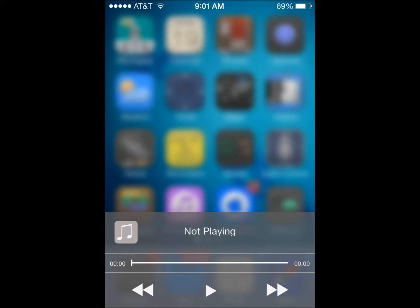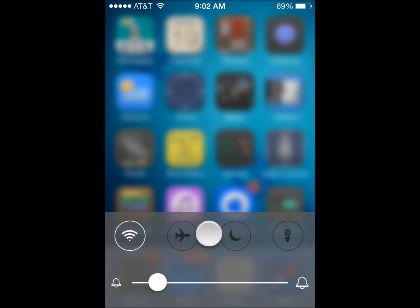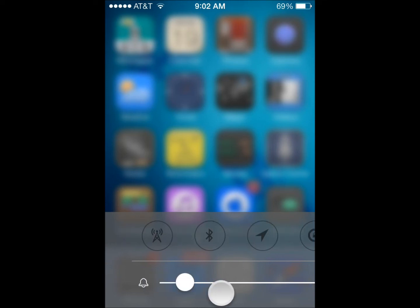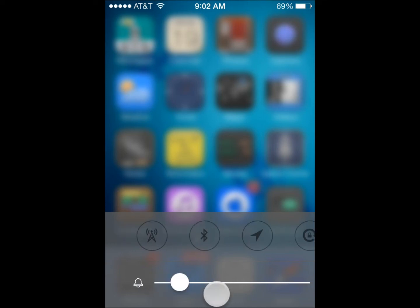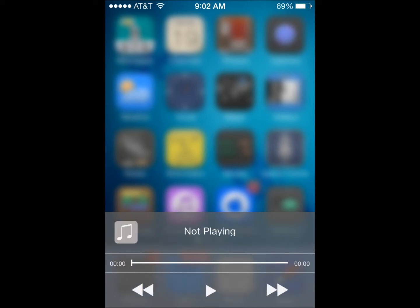If you swipe left you get the media controls here. Swipe another left you get the control center too. And you can change the control center here. All you have to do is swipe down the control center and it changes. So you have them here. You also have the volume control here.